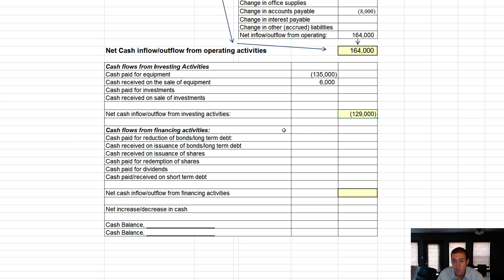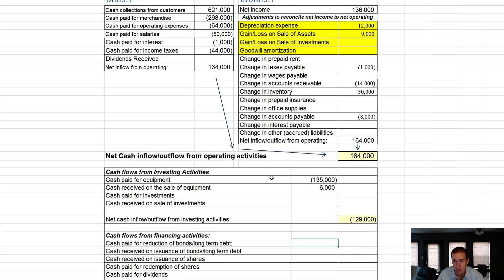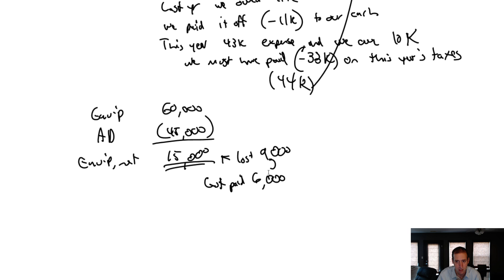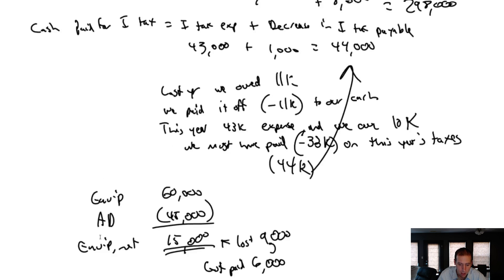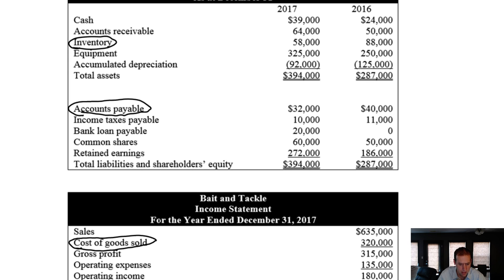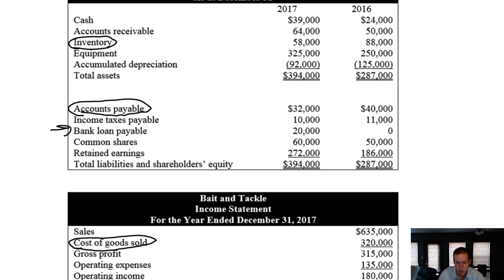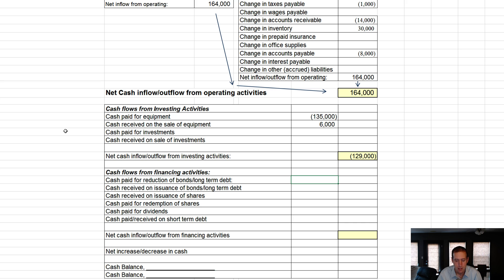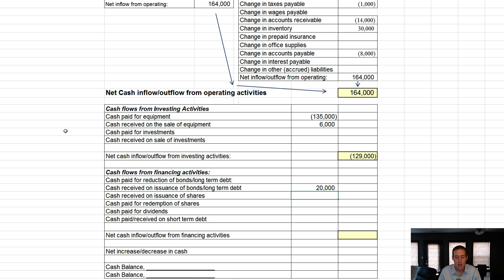The final section, the financing section, this is where we talk about long-term debt and equity. Cash paid for the reduction of bonds or long-term debt. In terms of long-term debt, we did have a bank loan that was zero last year and $20,000 this year. So I assume we didn't pay it down. It's going up. So I'm going to assume zero, but cash received on the issuance of long-term debt. Absolutely, we issued some long-term debt, right? $20,000 worth.